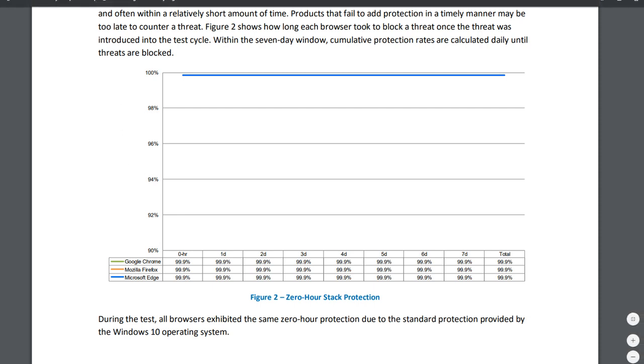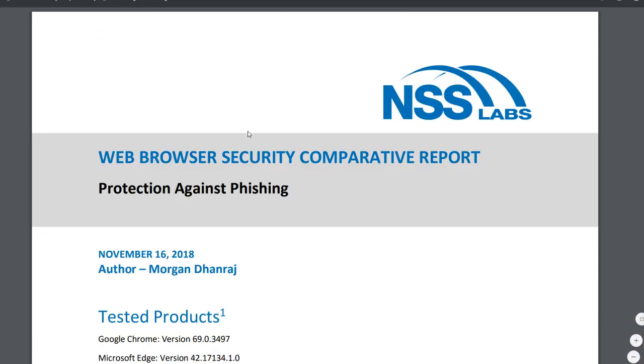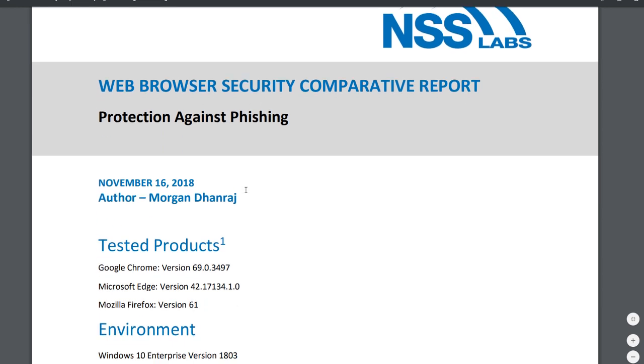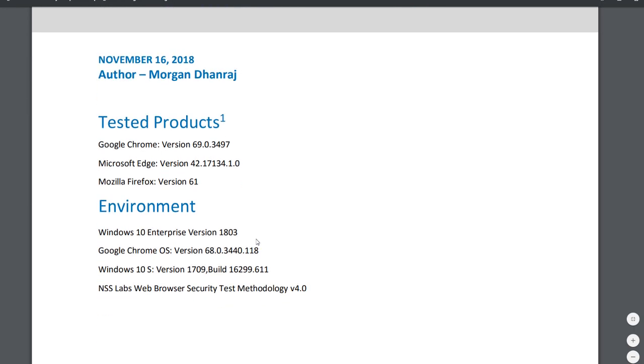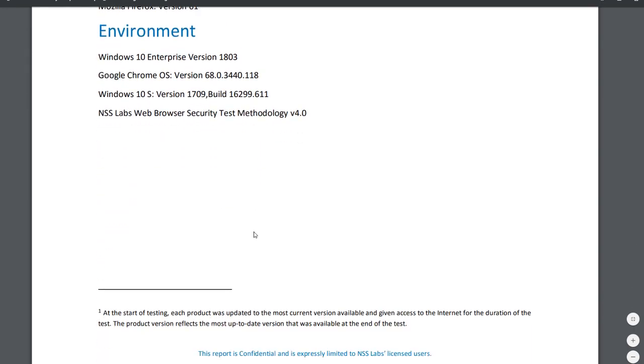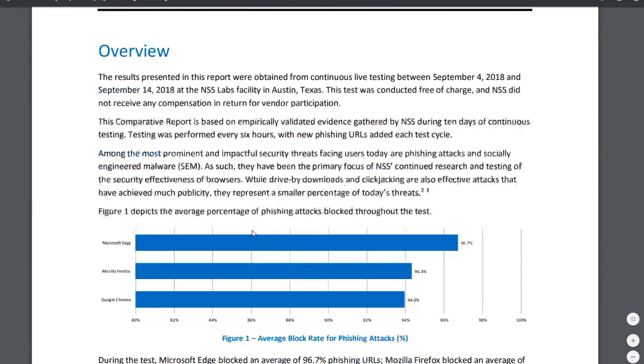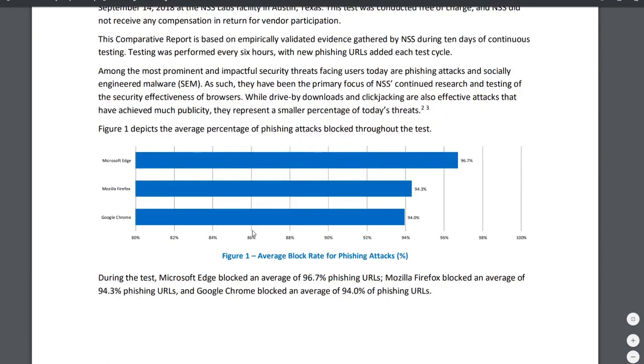We're going to go to the second report that they have, which is protection against phishing attacks. So this is again from NSS Labs and for the same products: Firefox, Edge and Chrome.